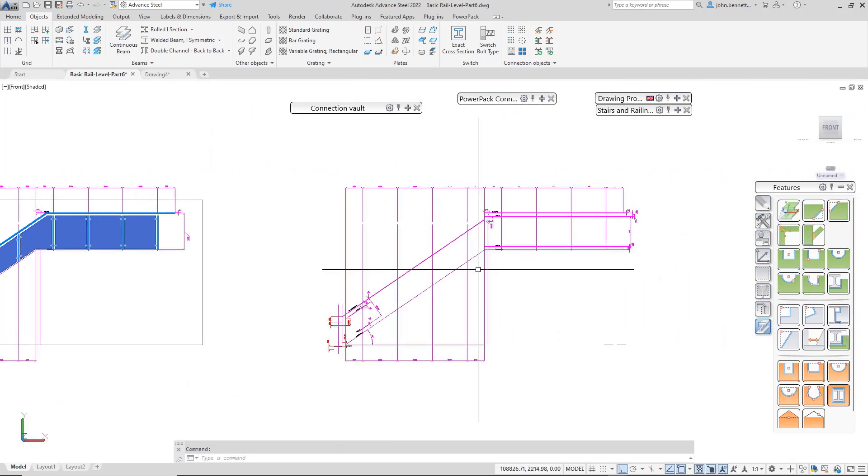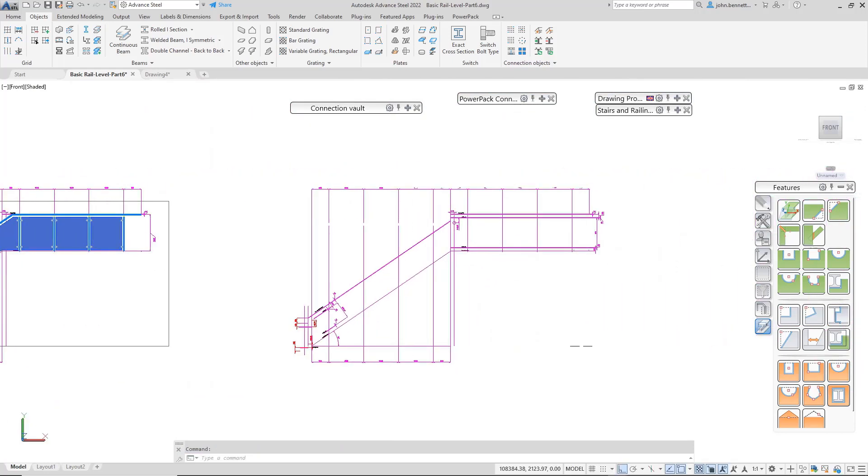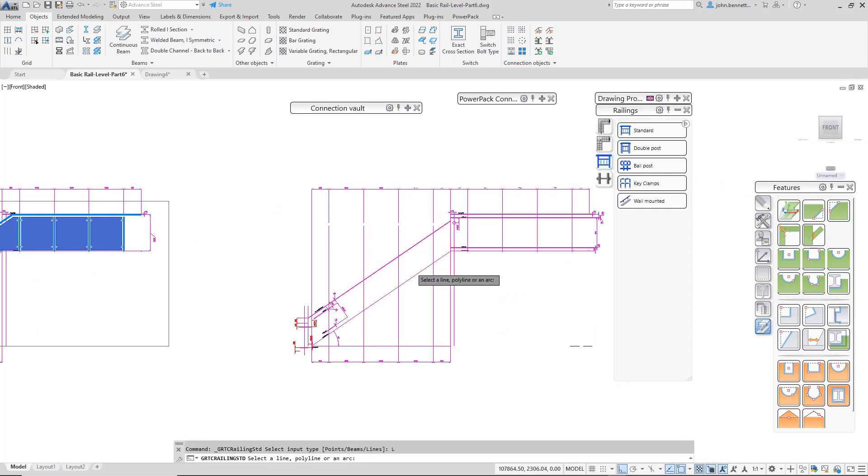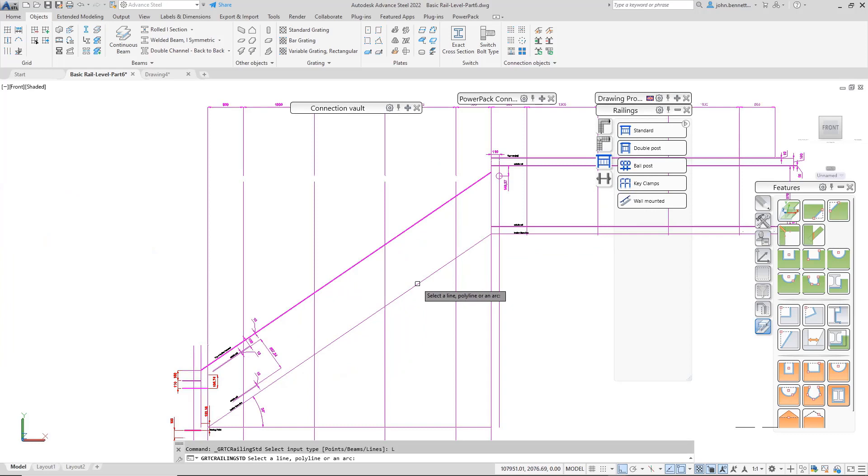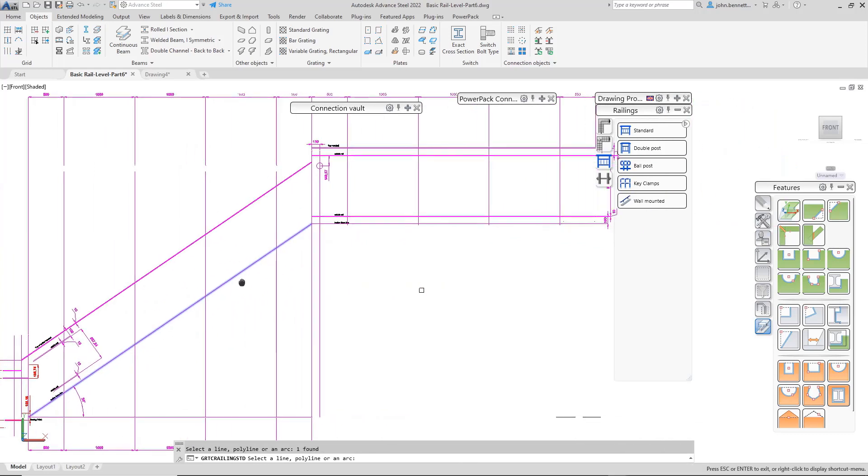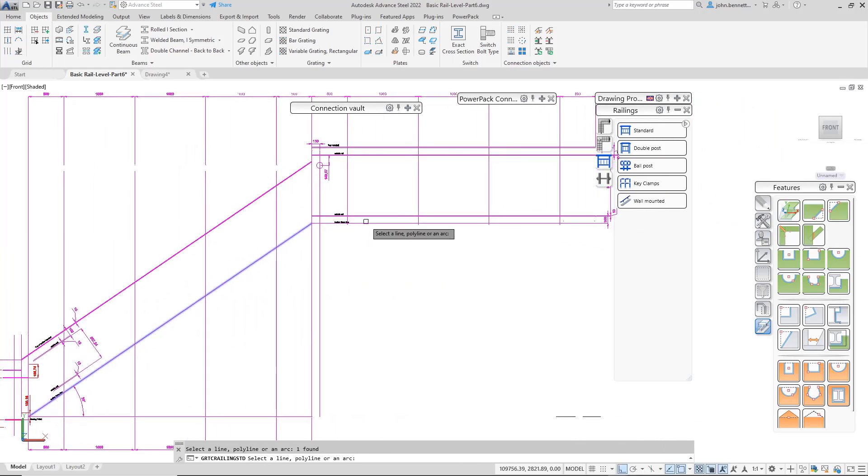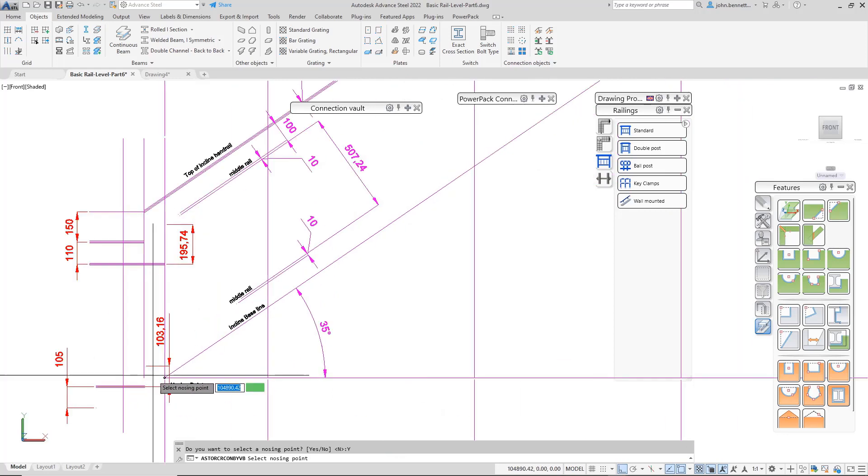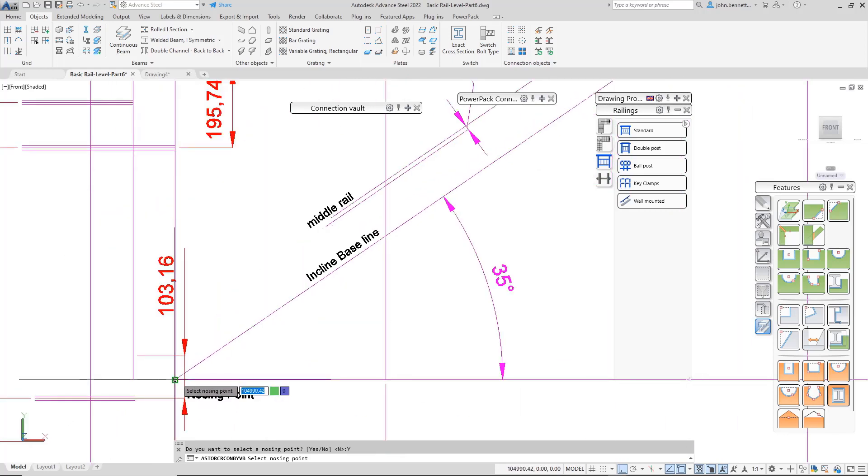To create this, we'll pick a line and select these two base lines for the railing. I don't need an object to be associated with it and I don't need base points for the posts. I am going to pick a nosing point just to give a height reference.